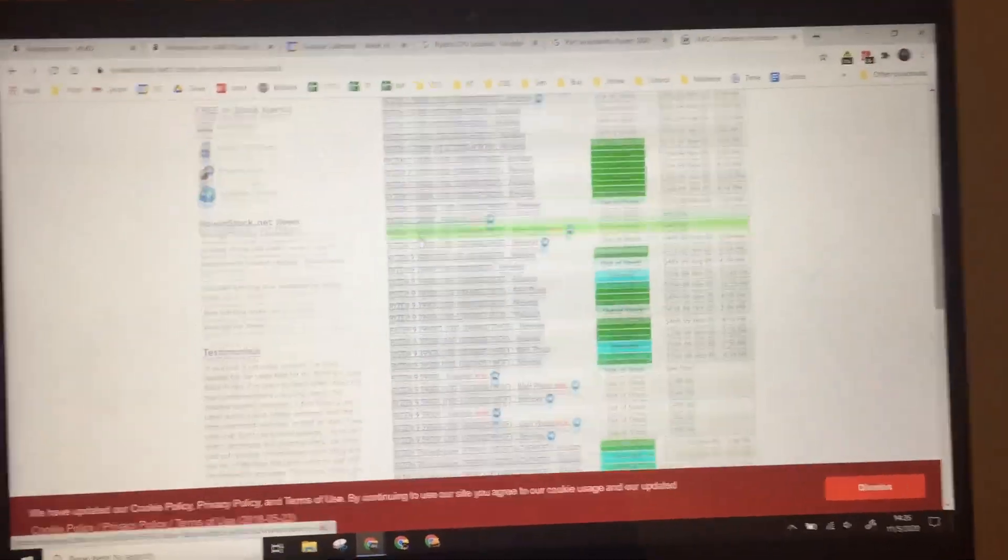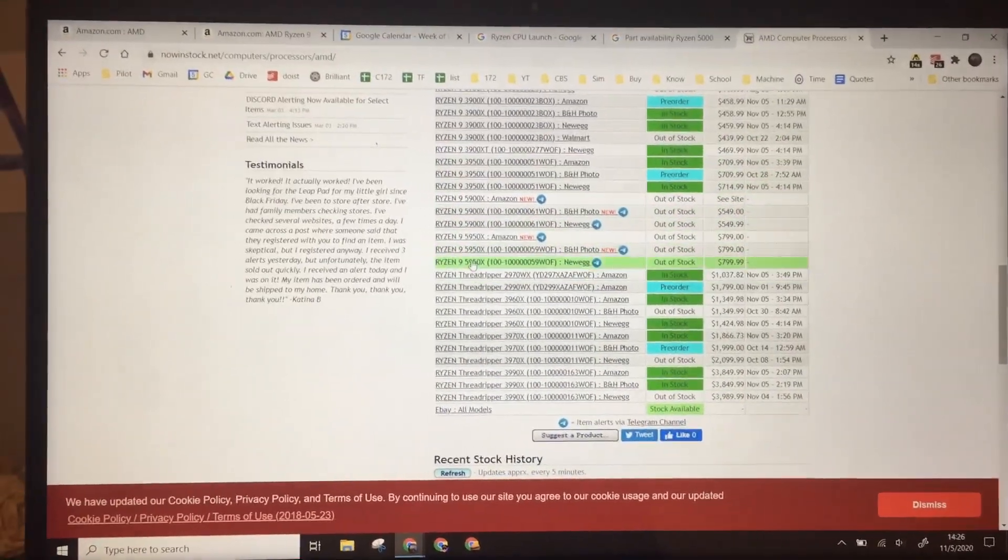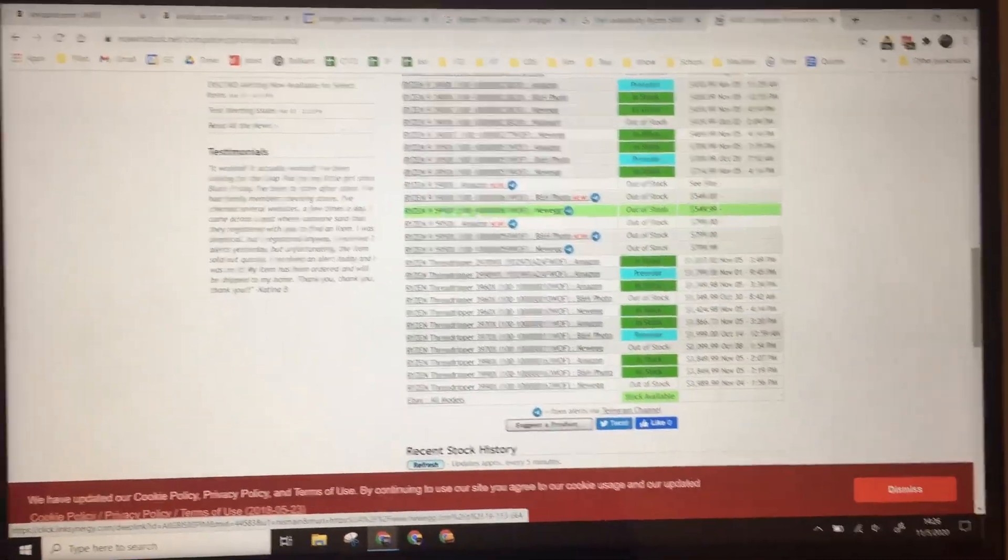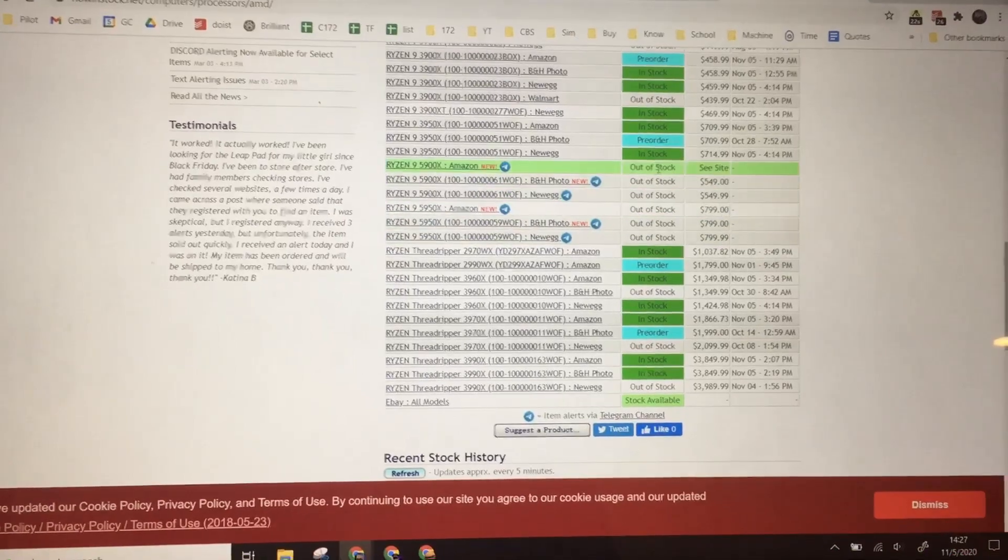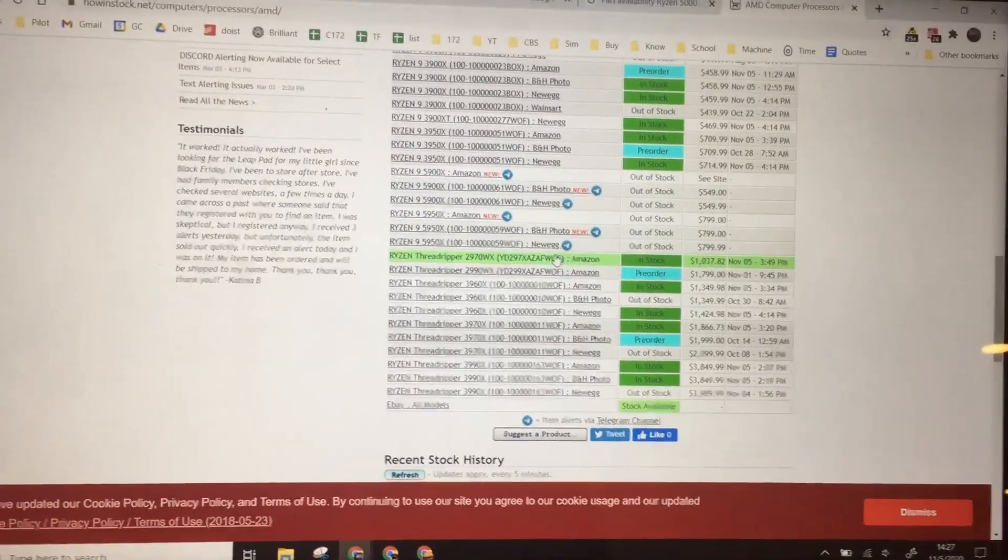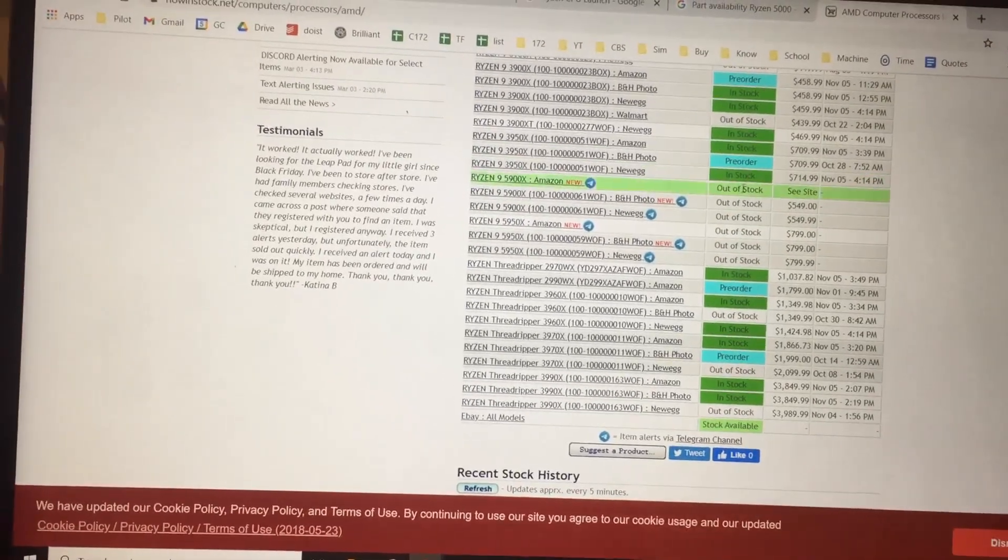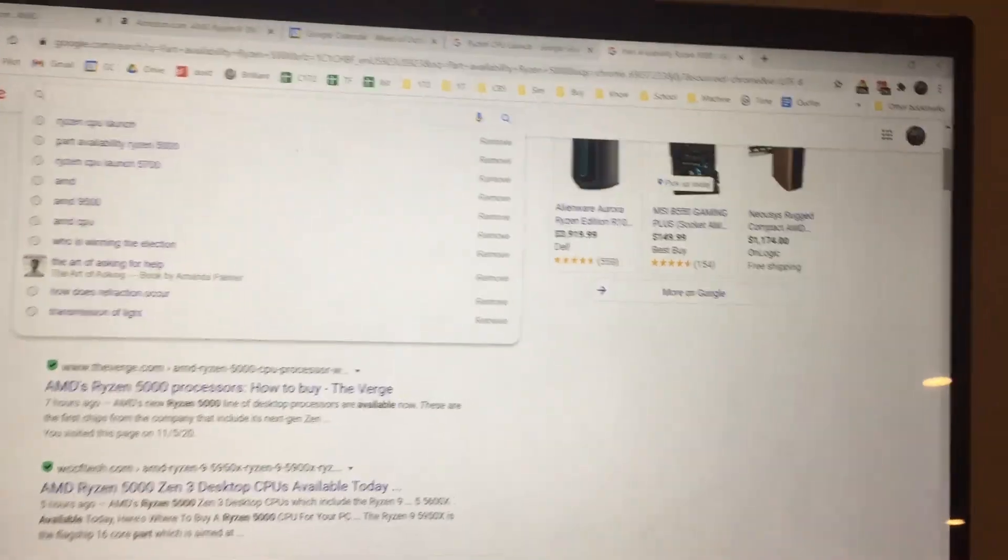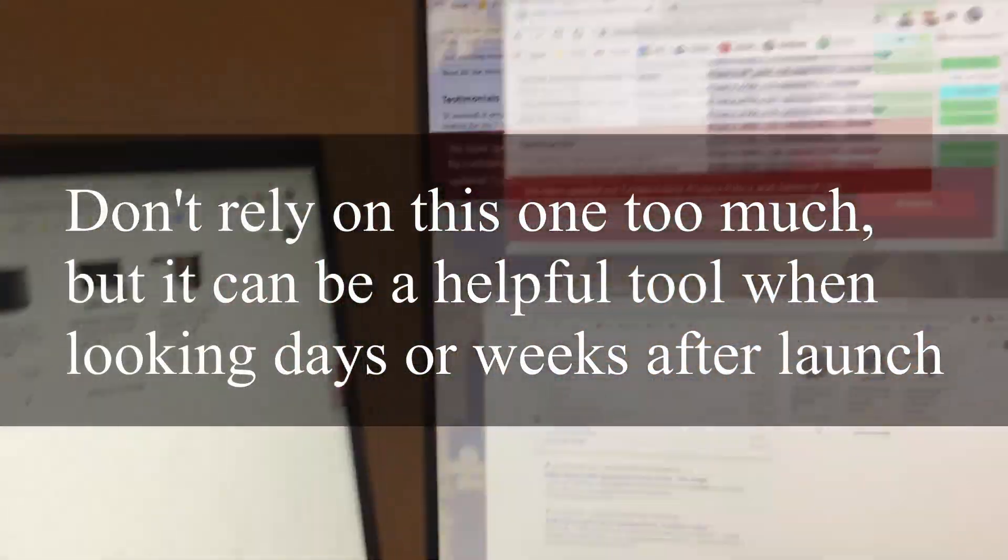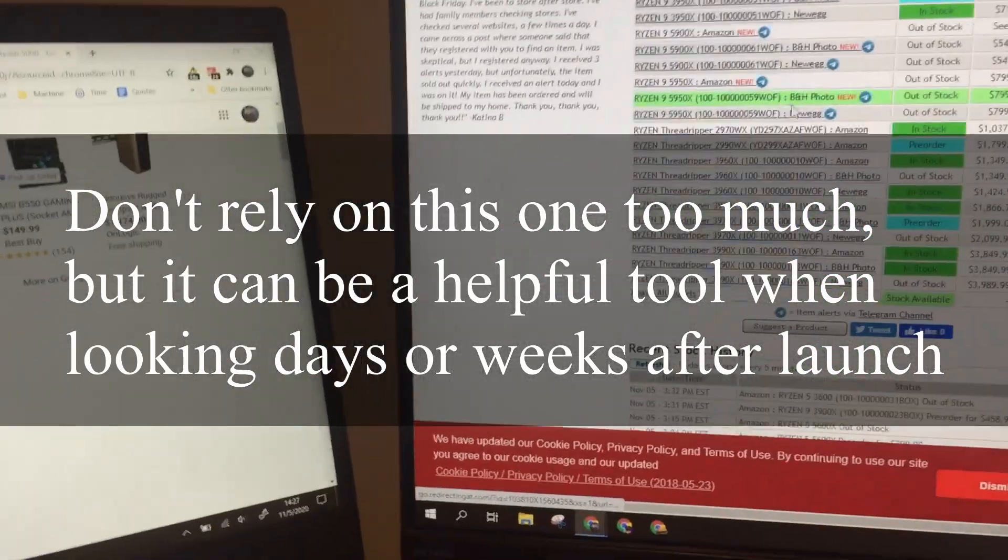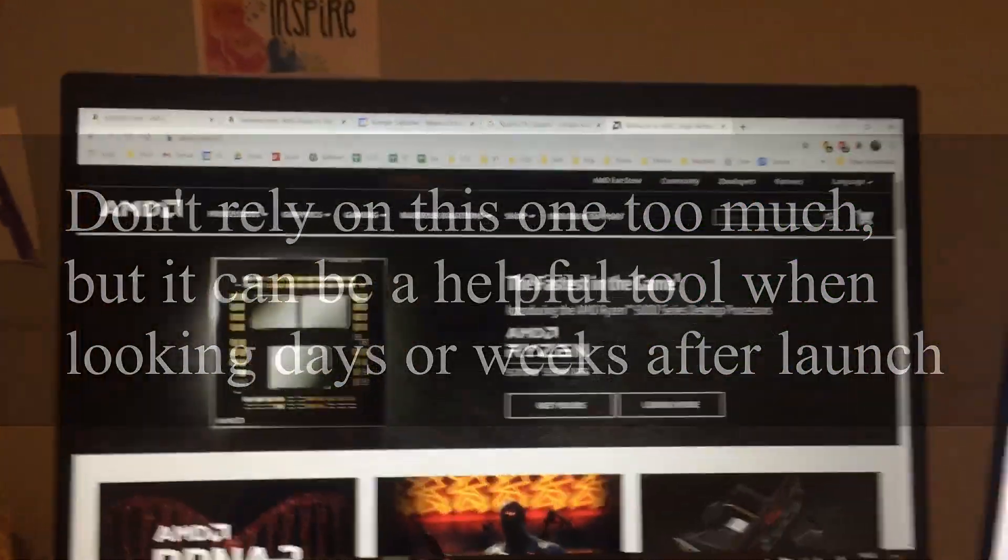Another one - now in stock dot net. So you can scroll all the way to the bottom where it says Ryzen 5 900. And you can look for your model. And right here it says all of these are out of stock. But there is - let's see. So this is just one more check you can get. This isn't as live and updated. So it might not be as helpful. But this does give you an overview of all of these at once. Another tab you'll want to have open is the manufacturers tab.